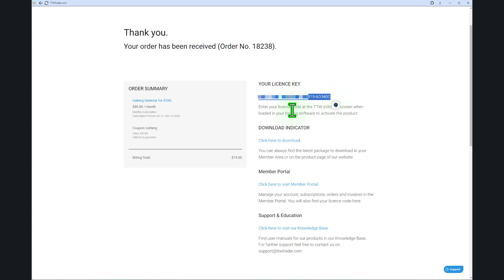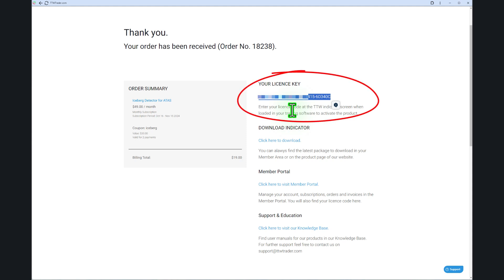After subscribing, you'll be redirected to the TTW member area. Here, you'll find your license key, along with all the important information regarding your TTW subscription.